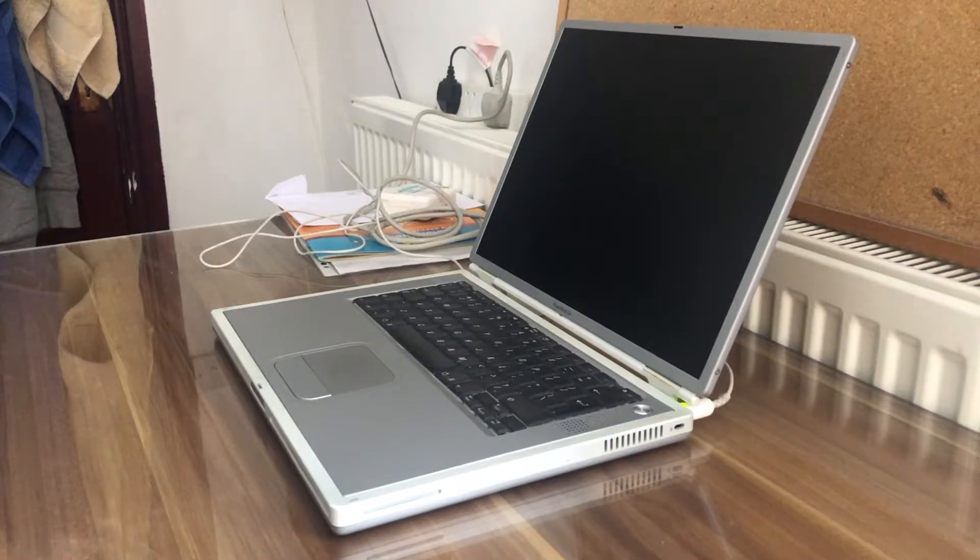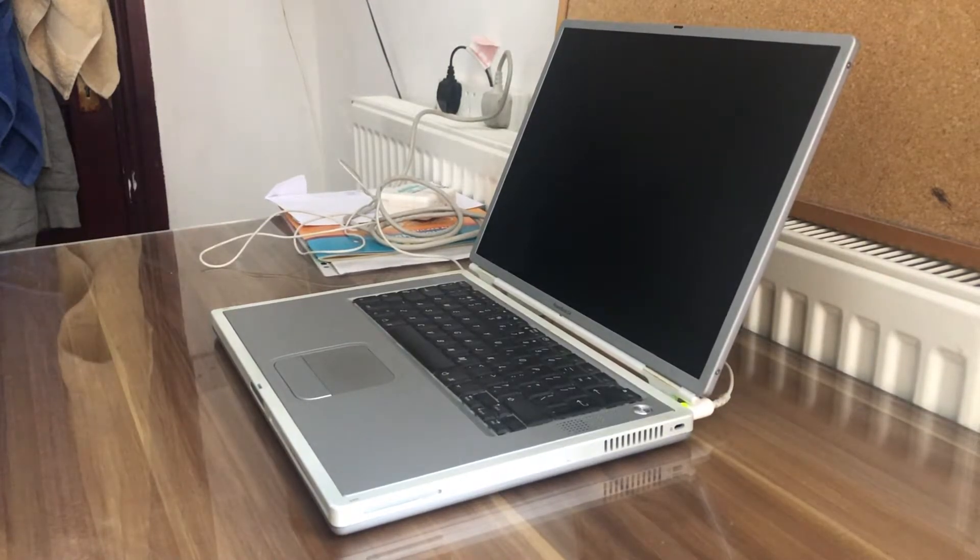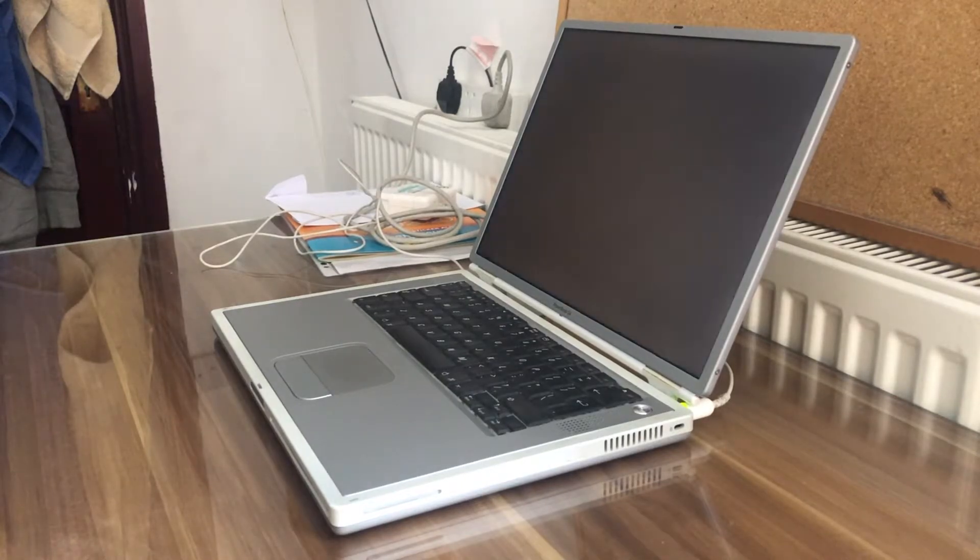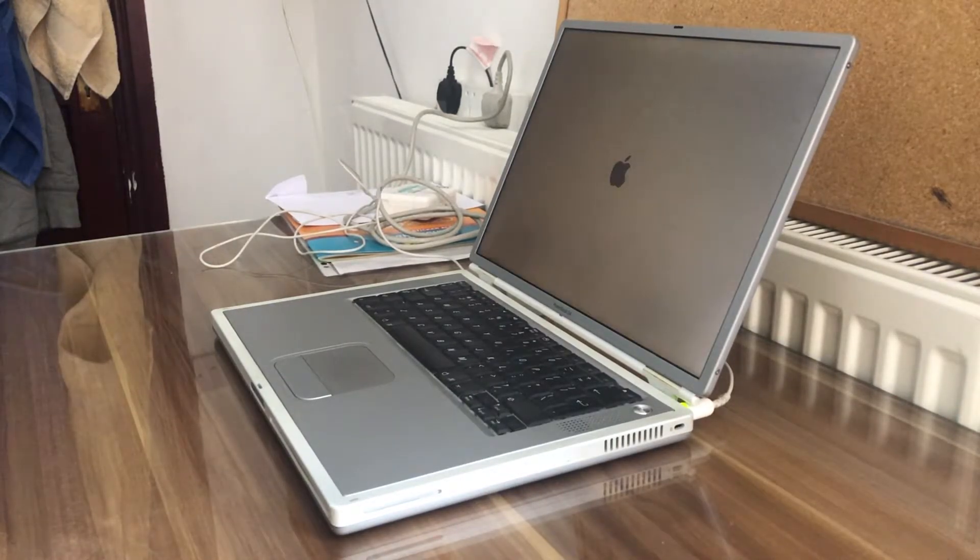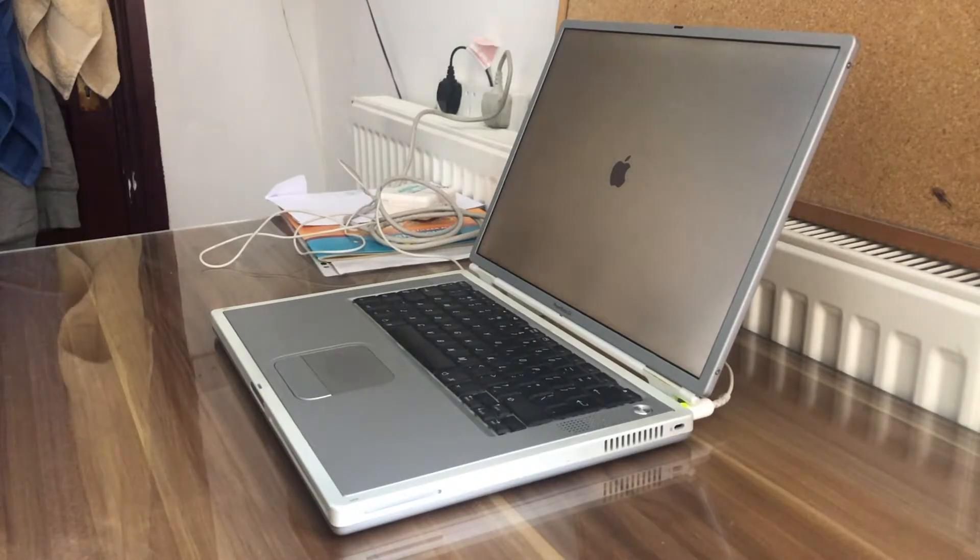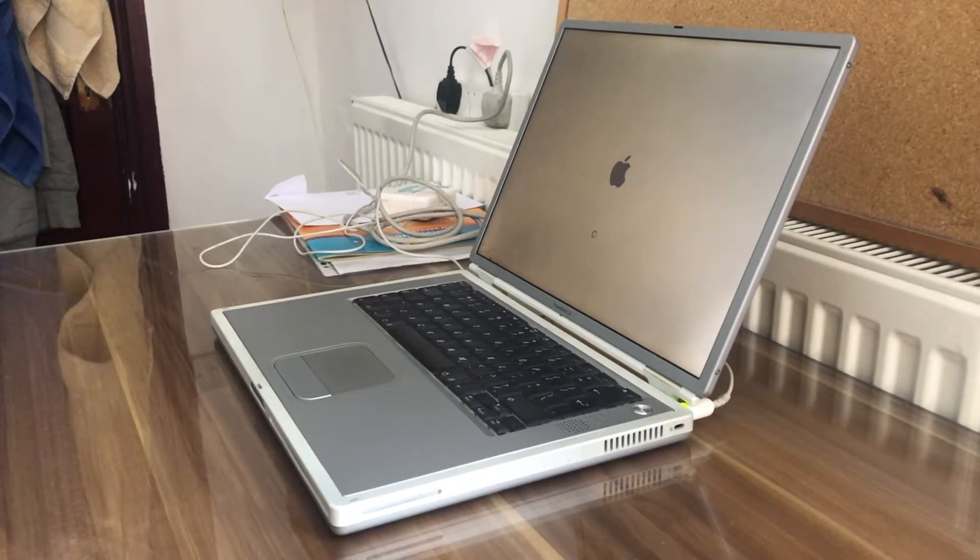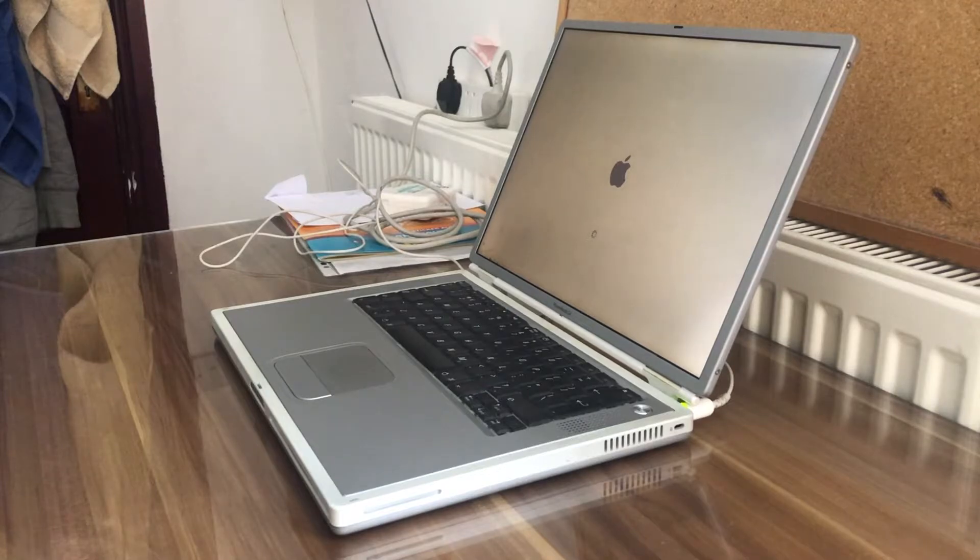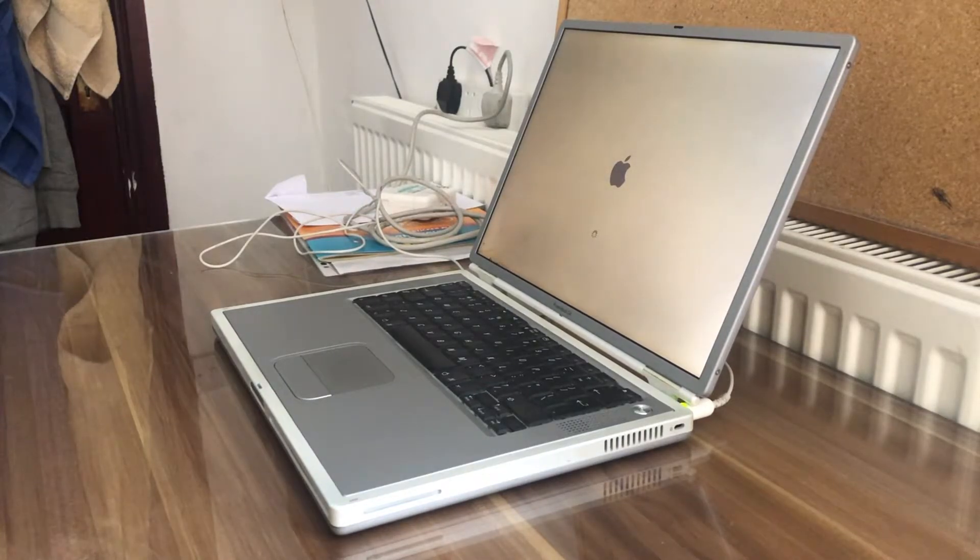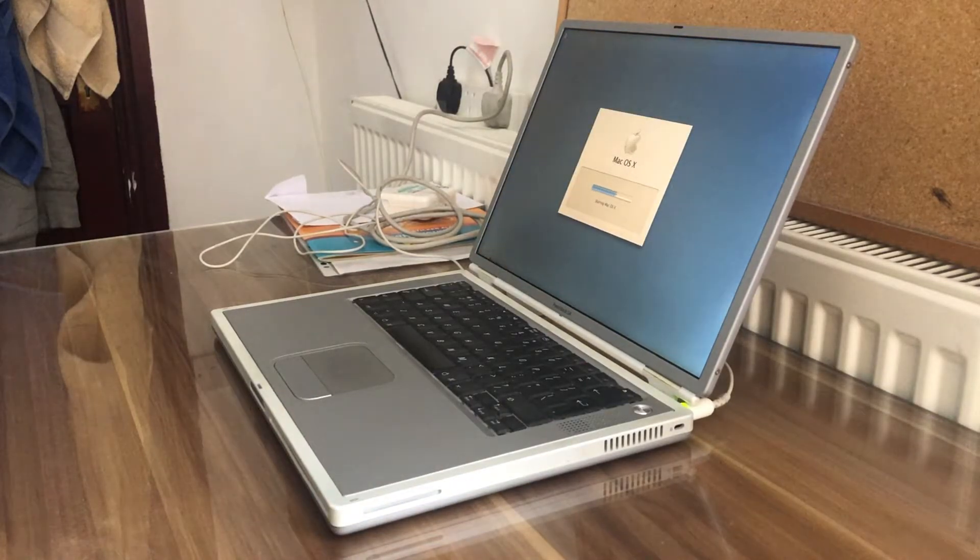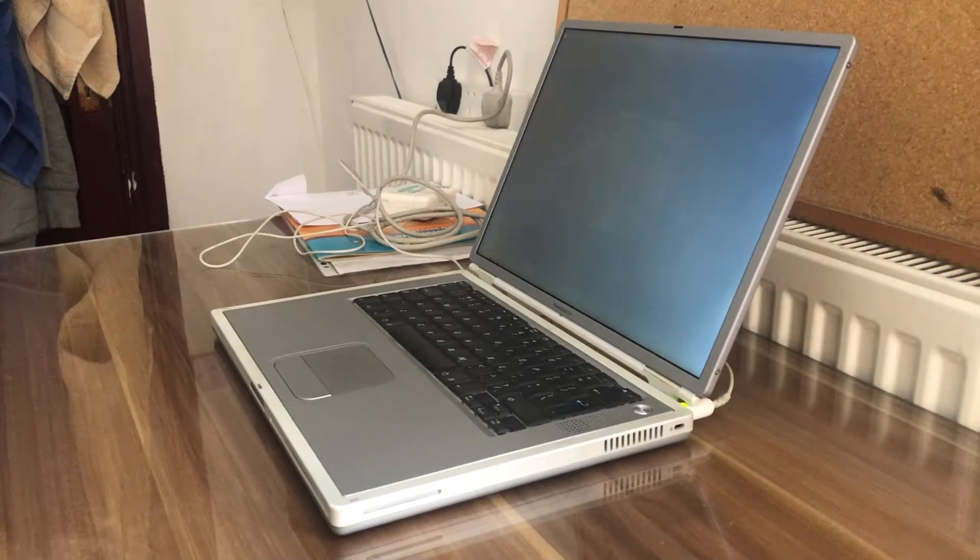This may take some time depending on the speed of the computer. This is a very old machine. There we see the Apple logo. Let's boot into the OS. Starting the Mac OS X.